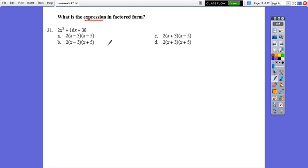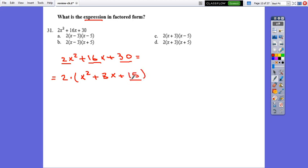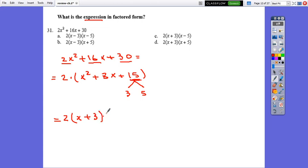Question 12: Factor 2x squared plus 16x plus 13. Wait — the common factor between the three terms is 2, giving 2 times (x squared plus 8x plus 15). For the trinomial, find two numbers that multiply to 15 and add to 8: those are 3 and 5. So it factors as 2 times (x plus 3)(x plus 5). The correct answer is d.